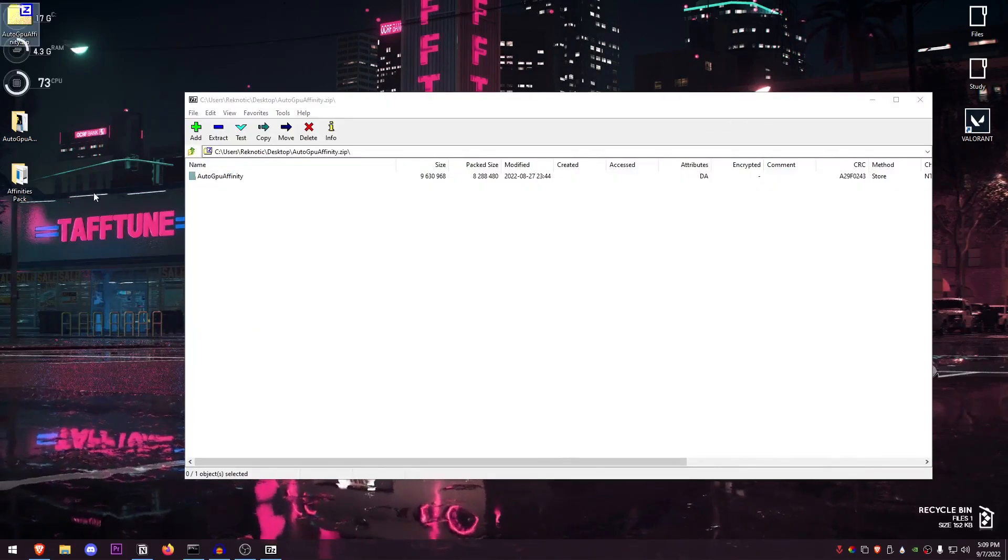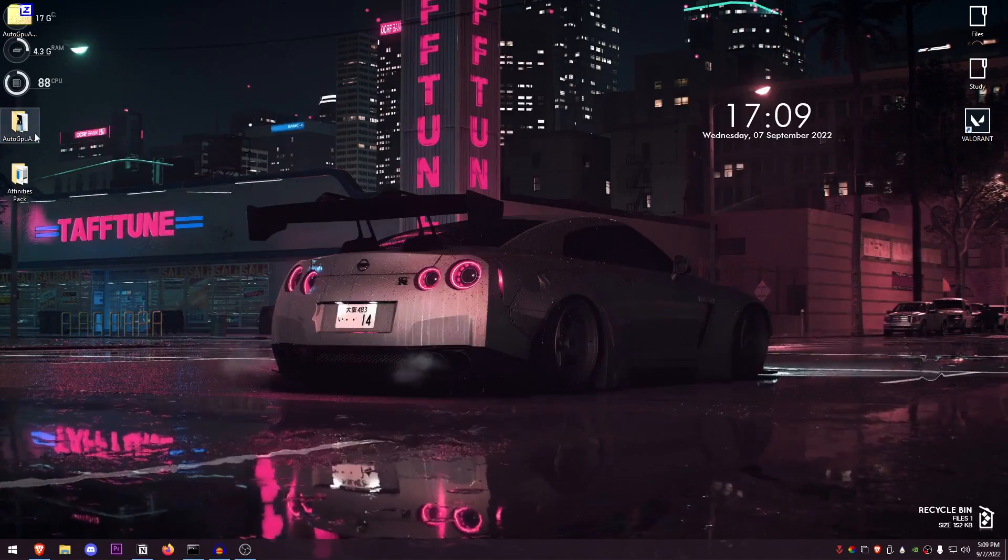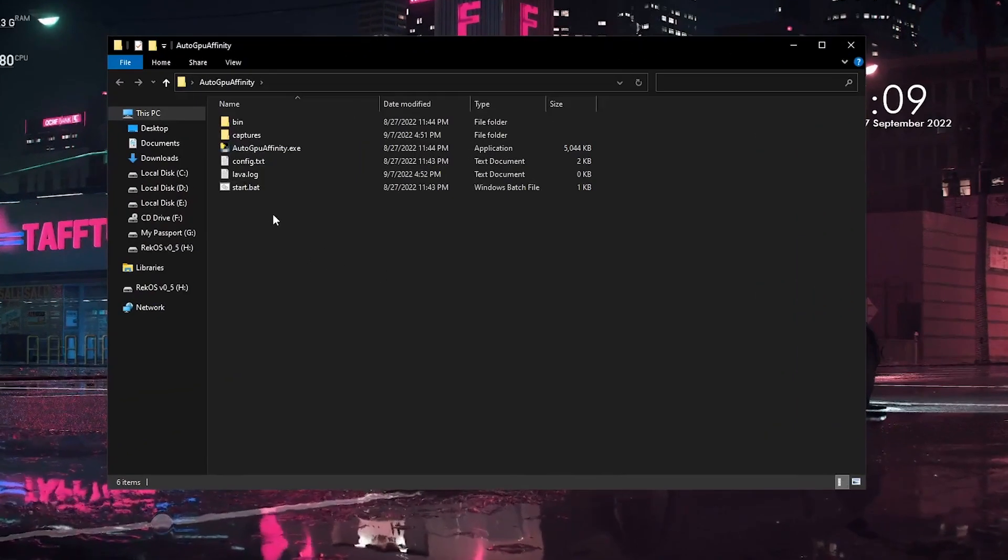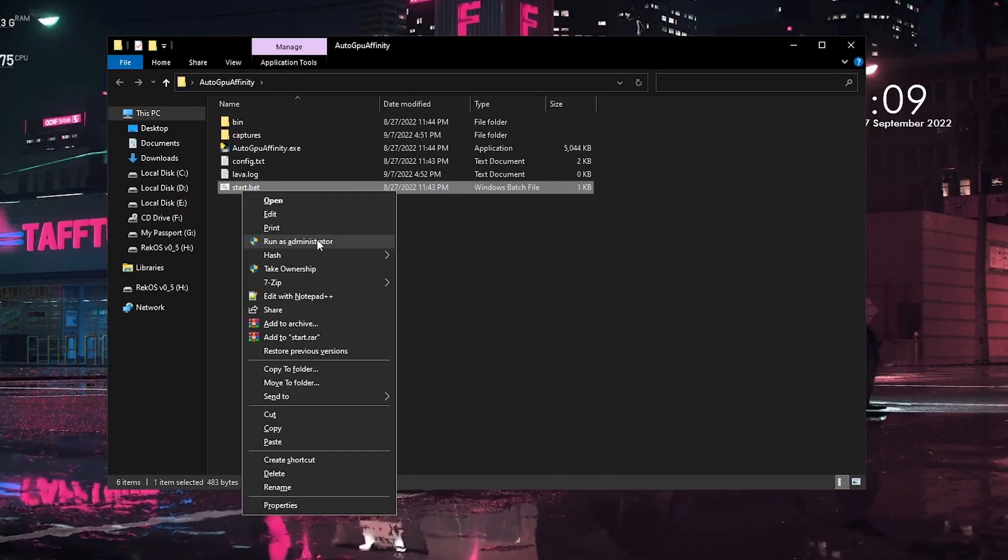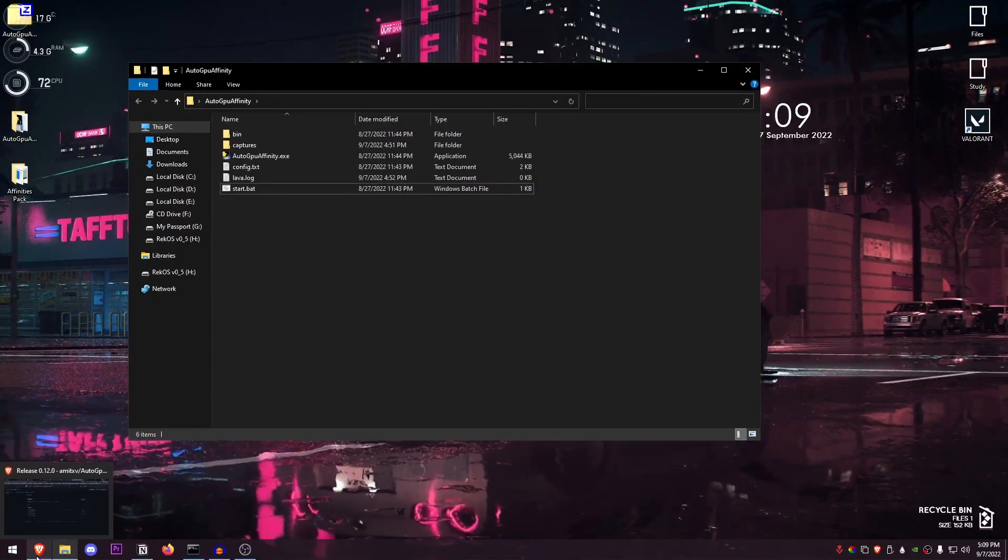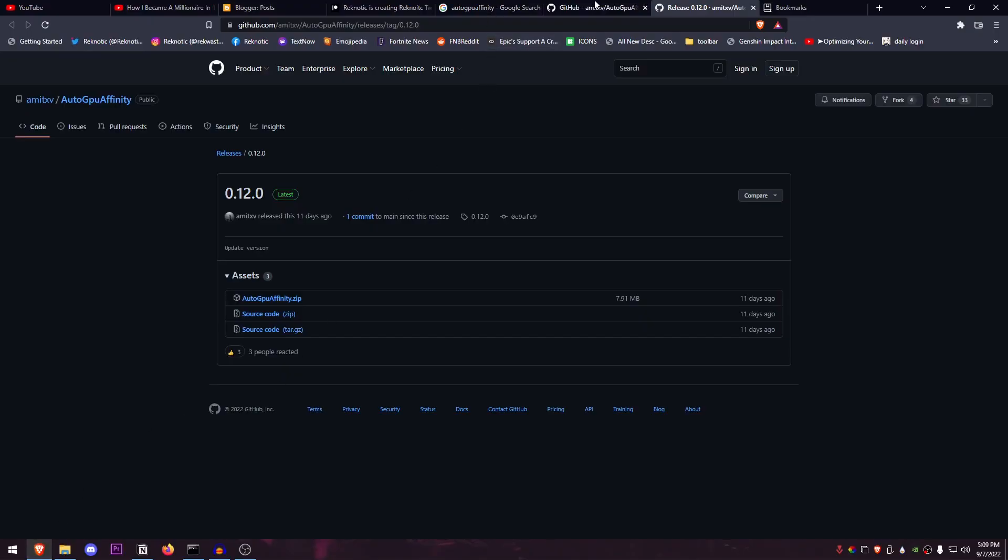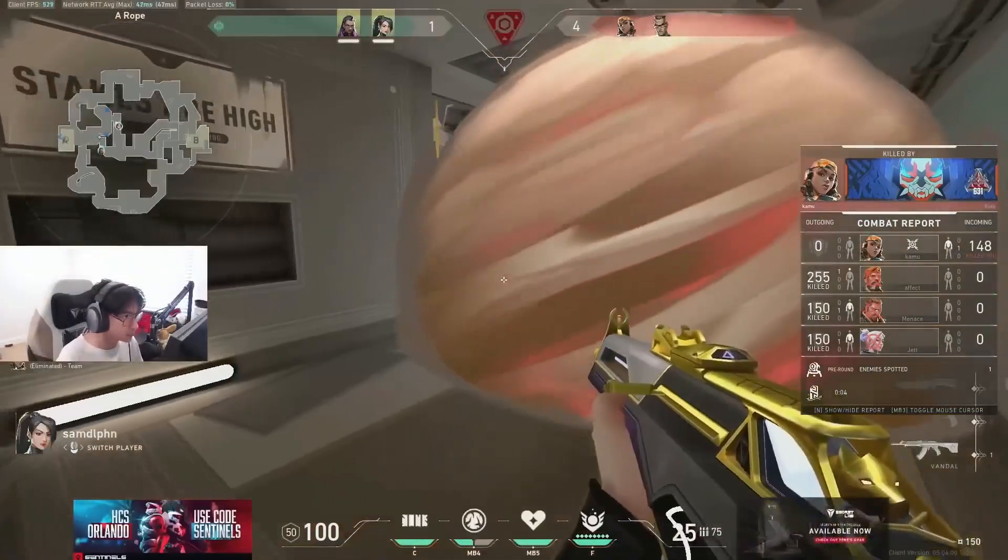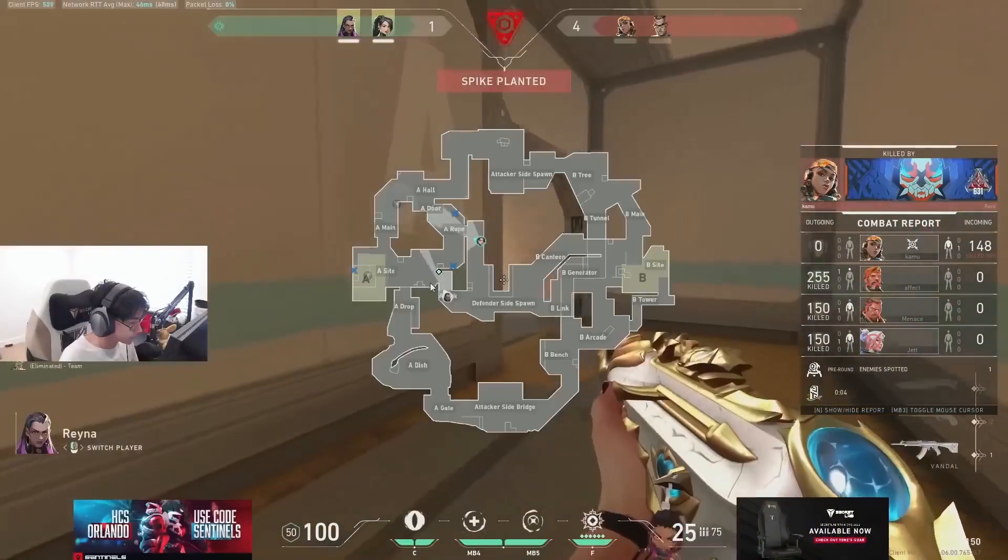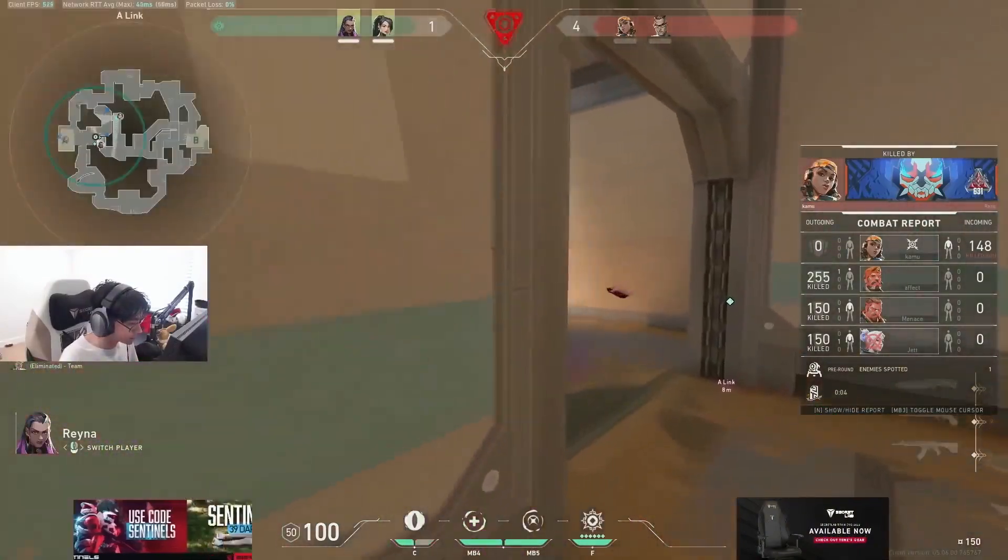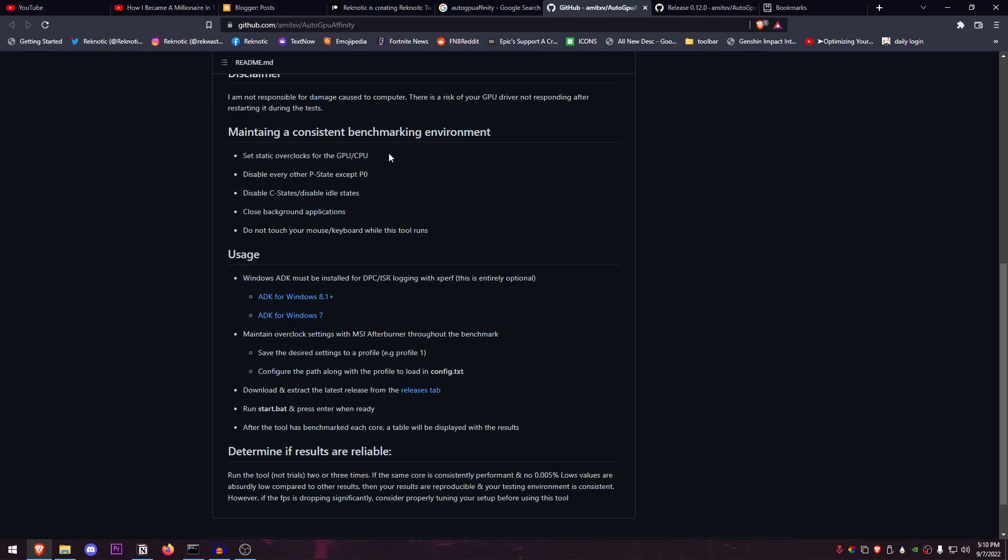And once you have it downloaded, just open it up, drag the folder onto your desktop or anything like that, and then go into the folder. Once you are inside of here, just go ahead and right-click on Start and run it as administrator. Now there are a couple of things that you need to know, and those are that you should have the PC at idle state—maybe just close everything else down and then just go ahead and use this.